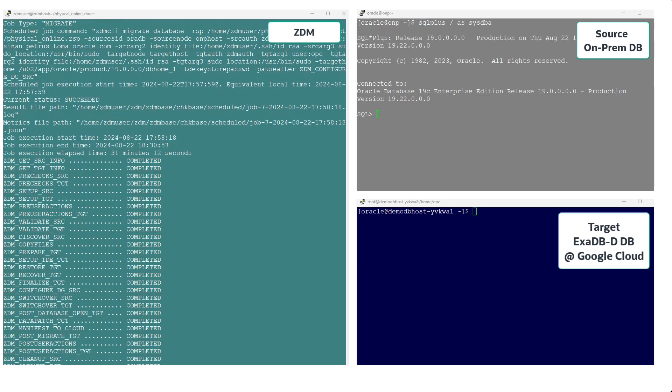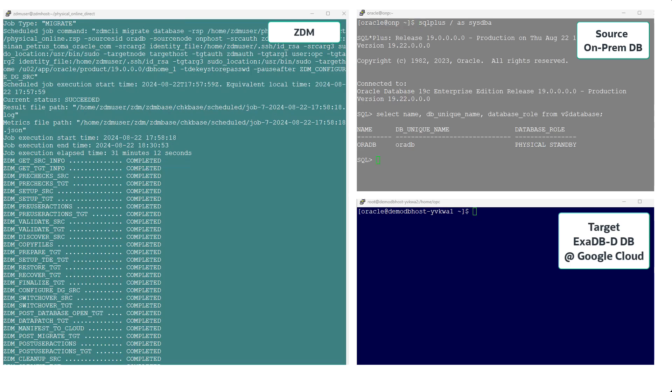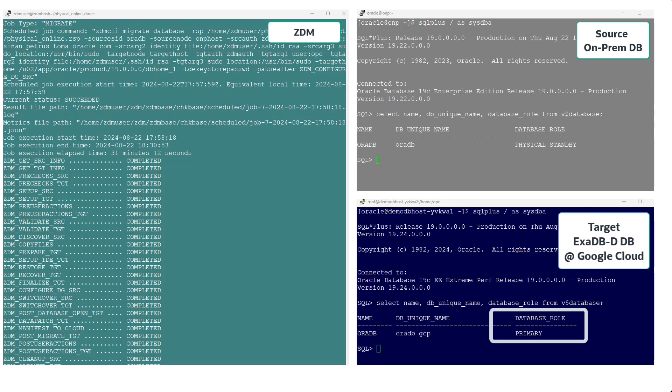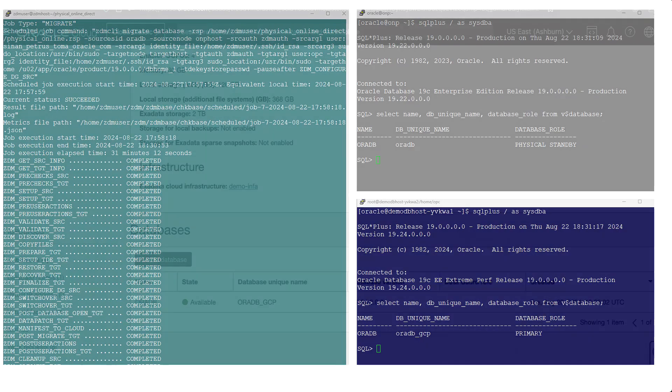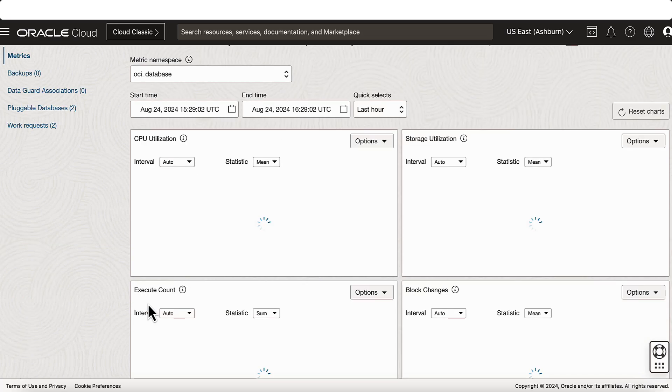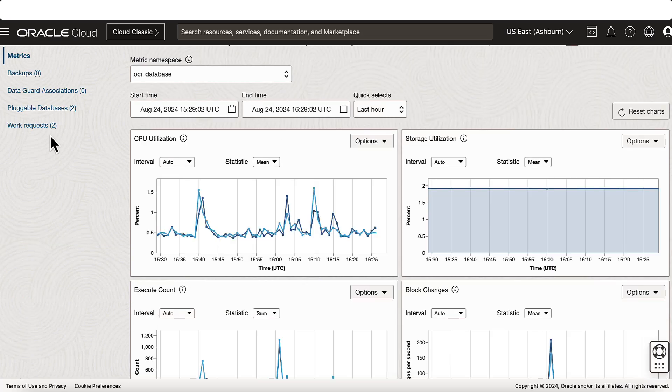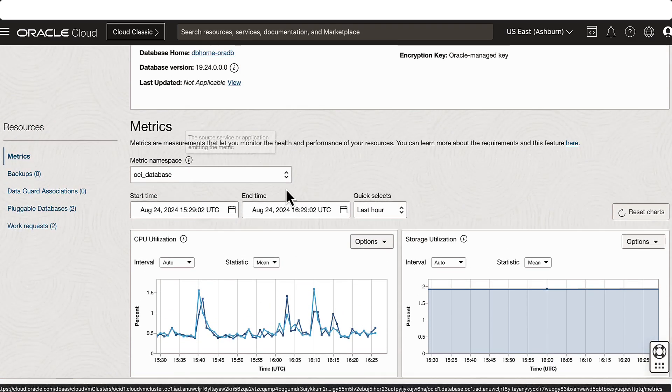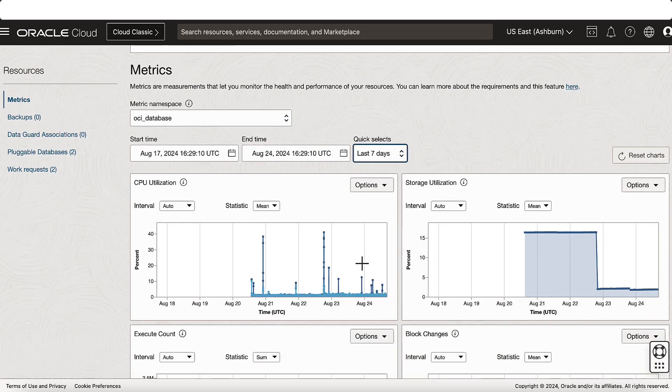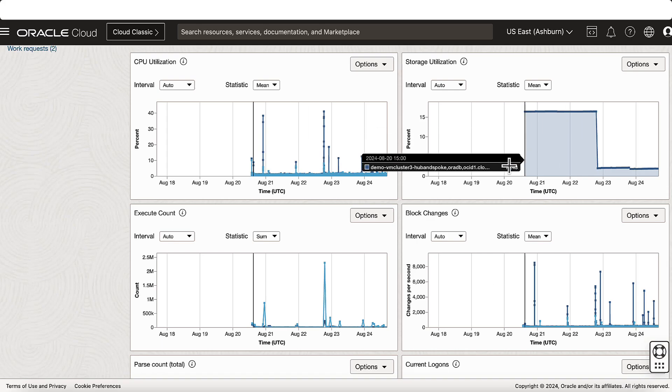Finally, we can check that the target database in the cloud is a primary database. This means that the migration was a success. We now go back to the console in Oracle Cloud Infrastructure. We can verify the database, its metrics, and activity, and its state after a successful migration.